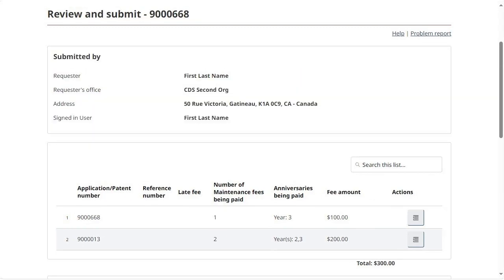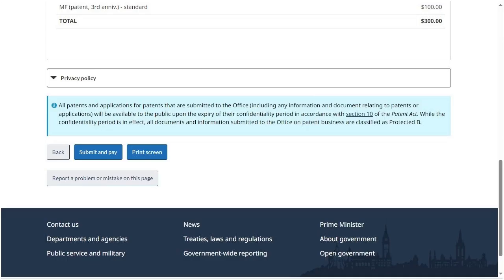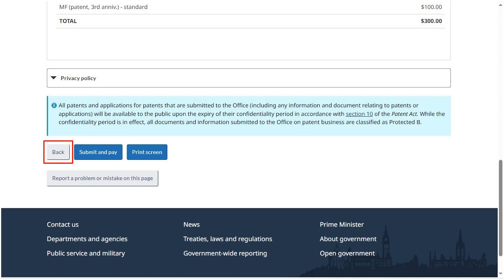Review the information displayed. At the bottom of the page, click Submit and Pay to continue. Otherwise click Back if you do not wish to submit or would like to make changes to your request.